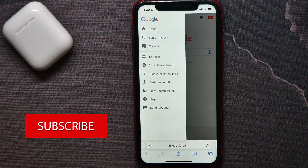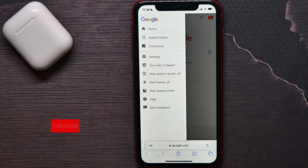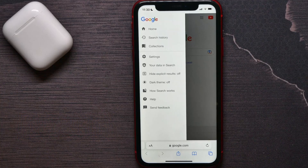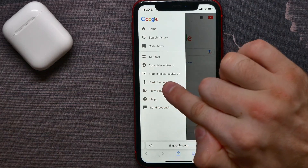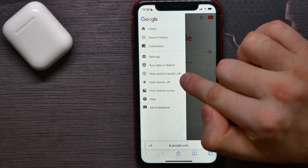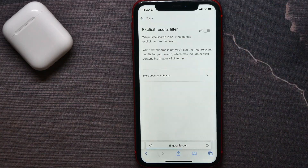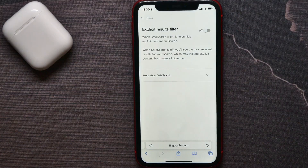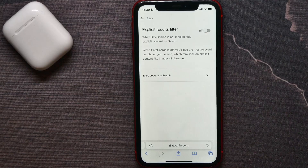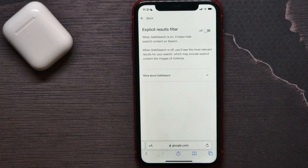Once you are on Google, hit the three-lines icon. It gives you some different options. All you have to do is hit 'Hide Explicit Results.' By default, this option is off, which means that safe search is off as well, and you'll get the most relevant results for your searches, which may include explicit content like images of violence.